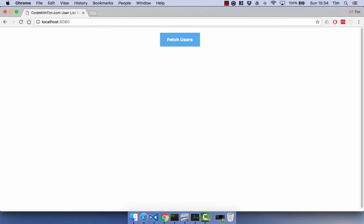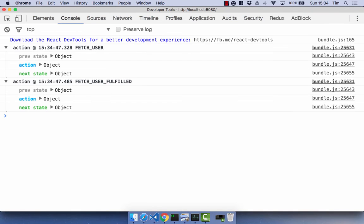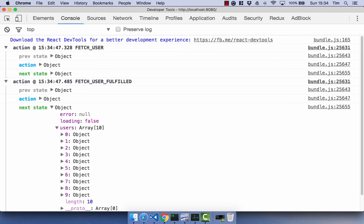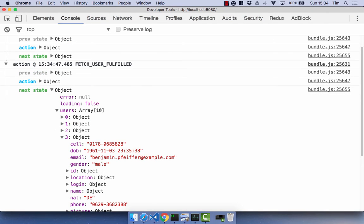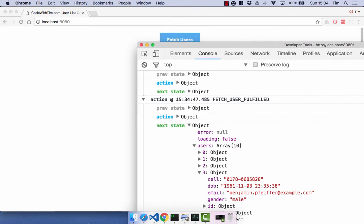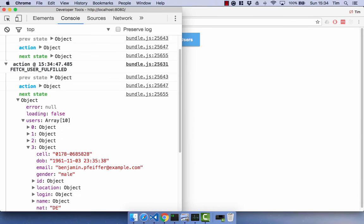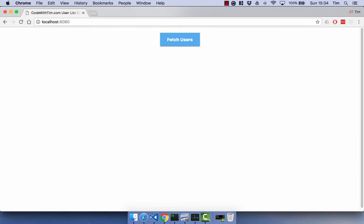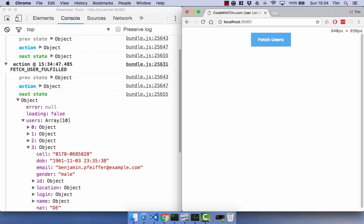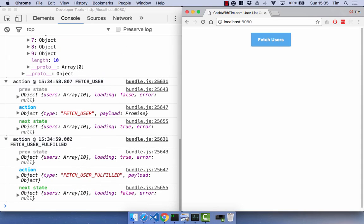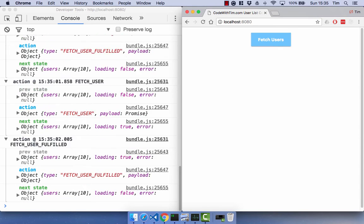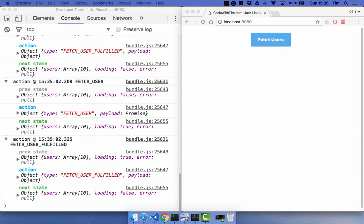And there we go. We get our fetch users. And if we click the button, we should see in our terminal. Sorry, our console, we do get our users again. And if I go ahead and let's just shrink that down. If I fetch users, you'll see we get a new set of users. And it keeps going.